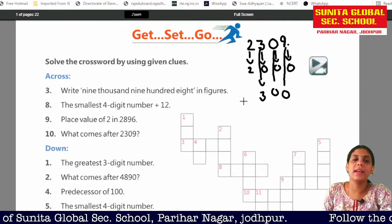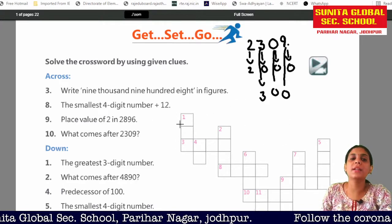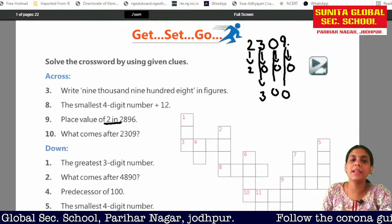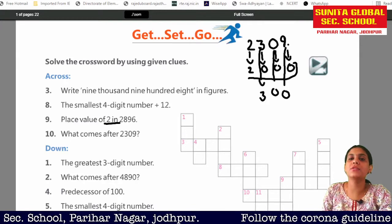So what do we have to write for number 9? The place value of 2 is 2,000.